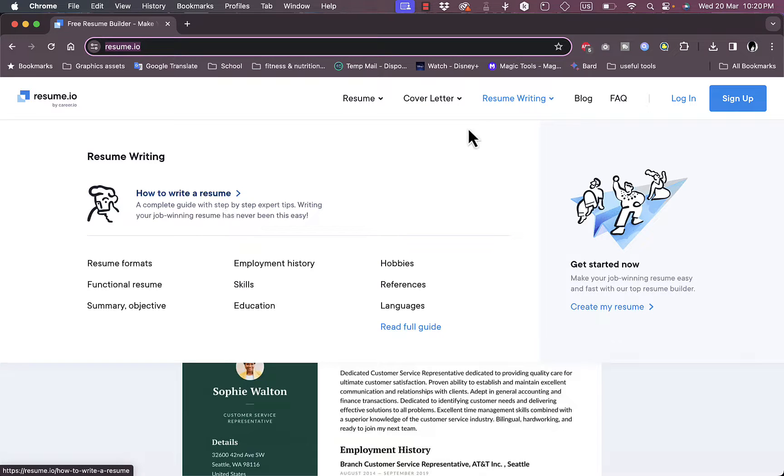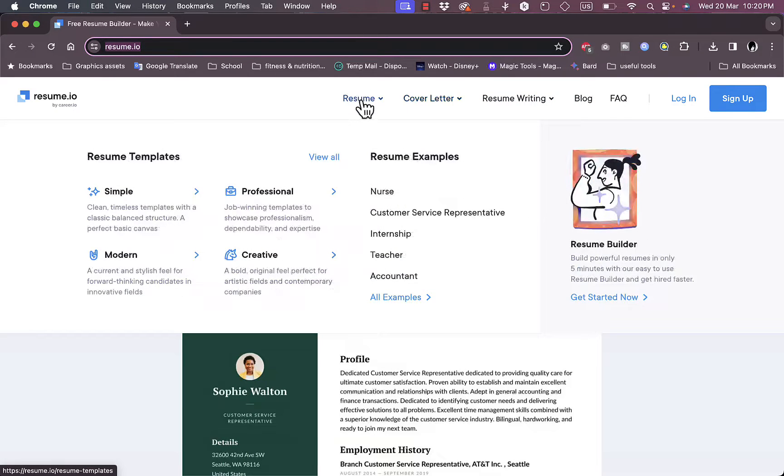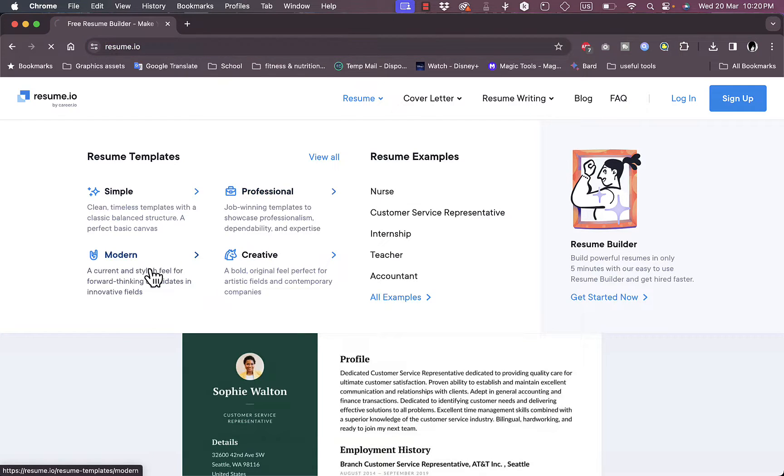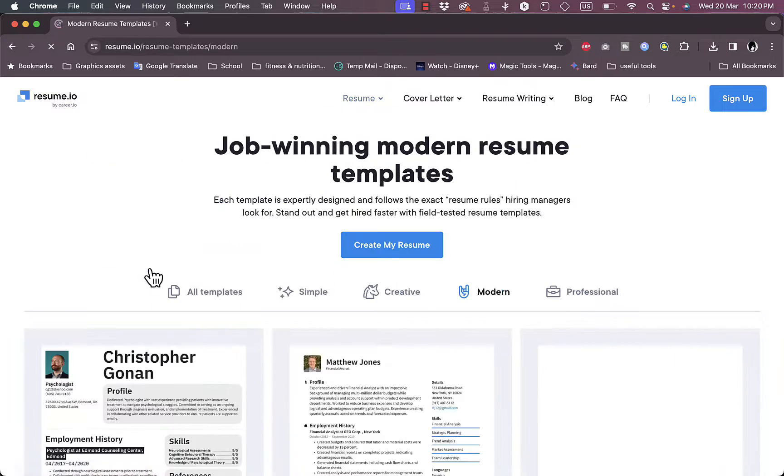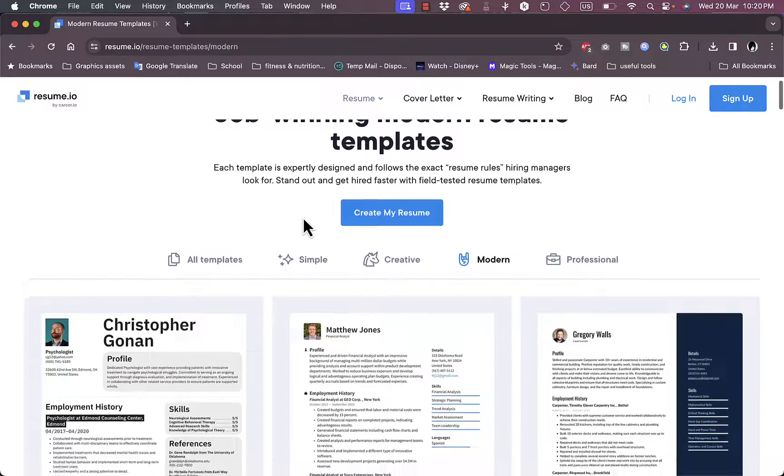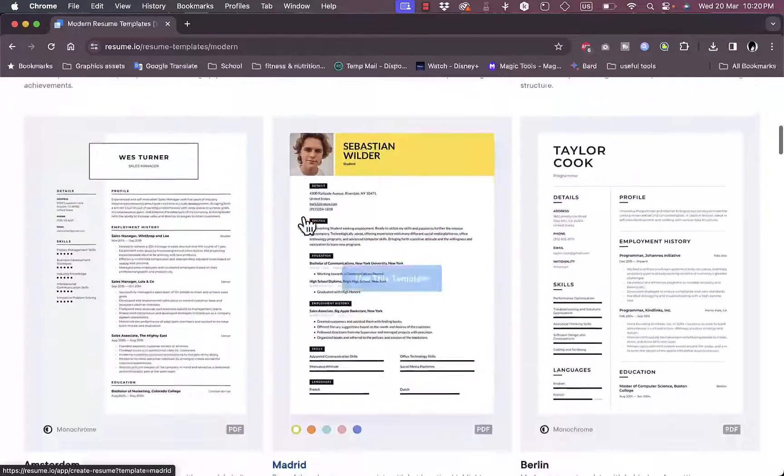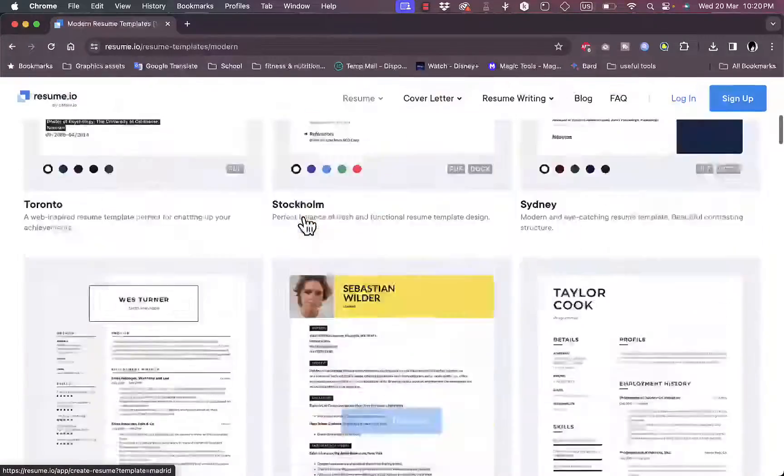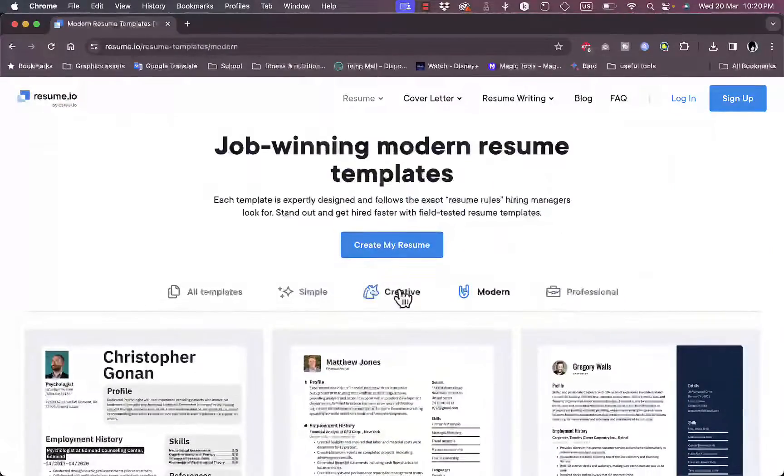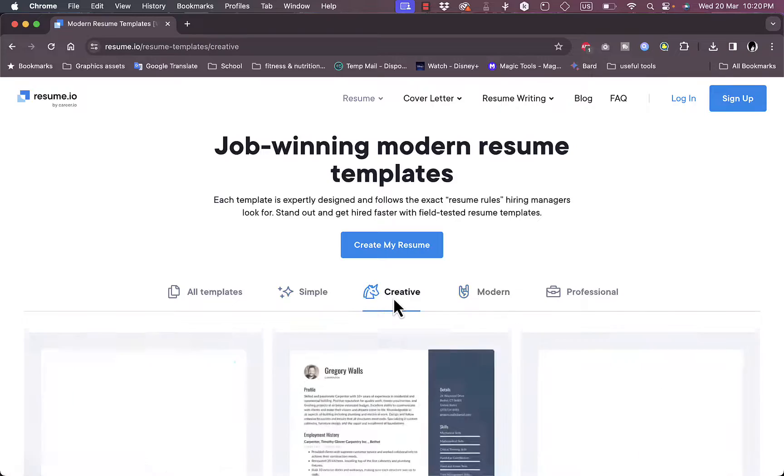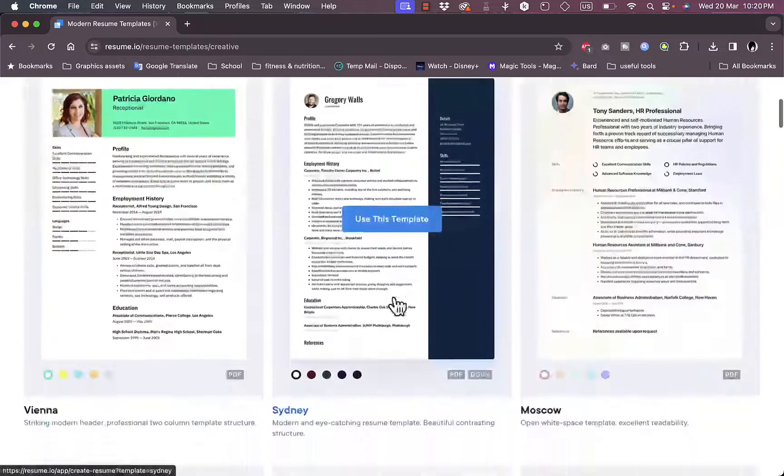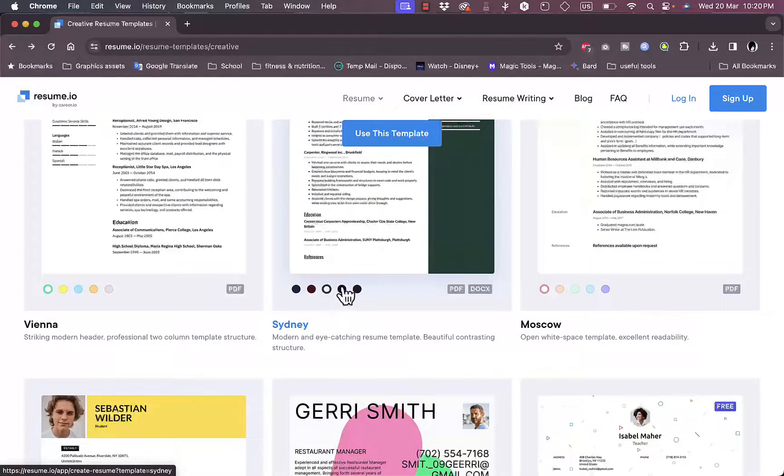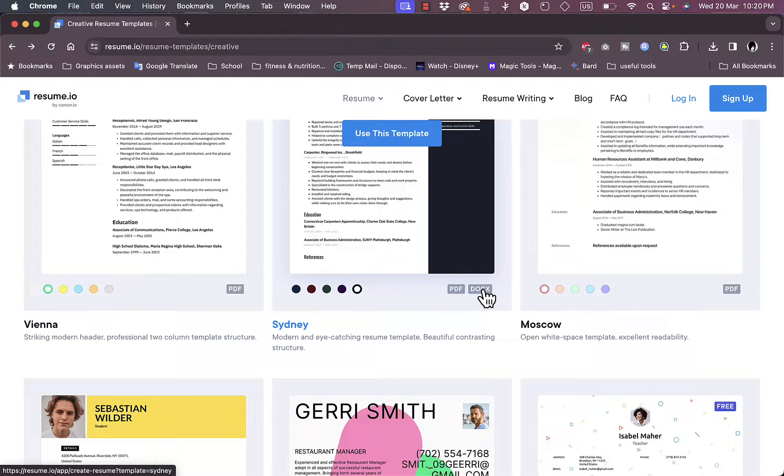Here you can also create cover letters if you want to. You can write, learn how to write a resume, you can view their blogs, and so much more. So here let's create a resume, for example. Now let's create a modern resume. Here you can view all the templates that are available, and you can also select the other categories.